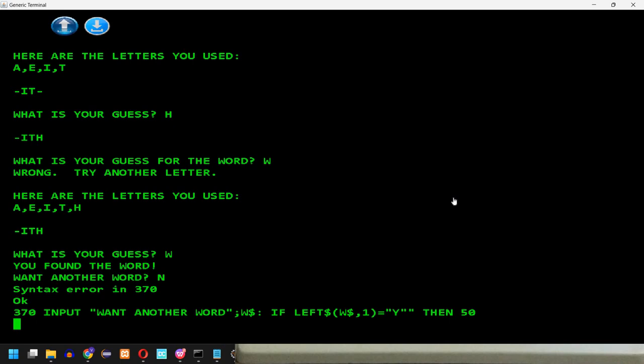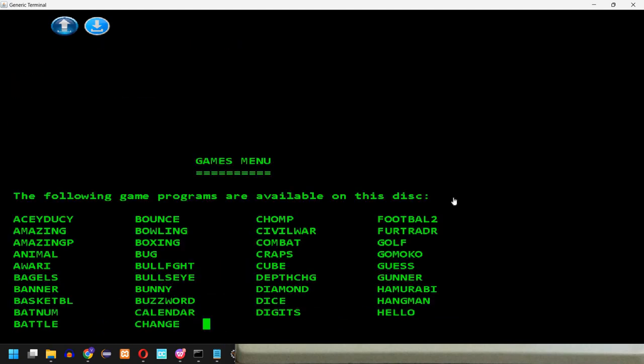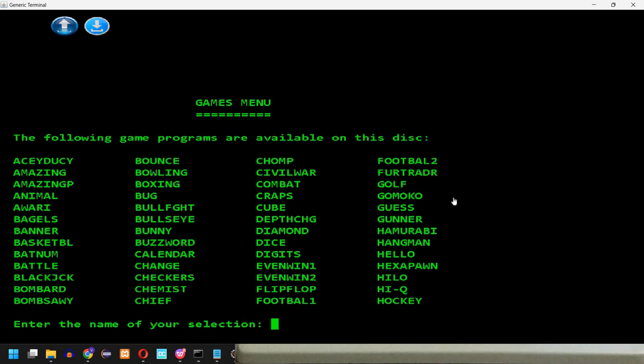I will get back to menu. I will type load menu, again you can leave out the extension, the .bas extension, then run. Okay, we can see the menu again. So let's try something else, for example, let's say Furtrader.